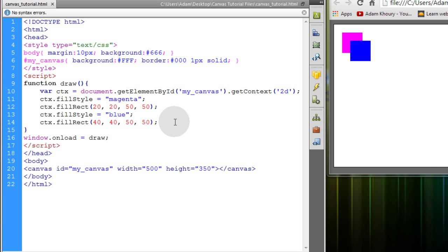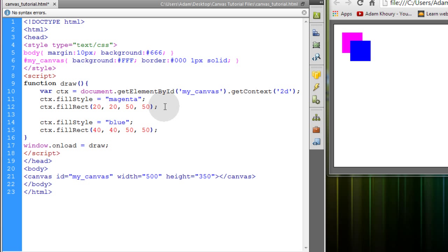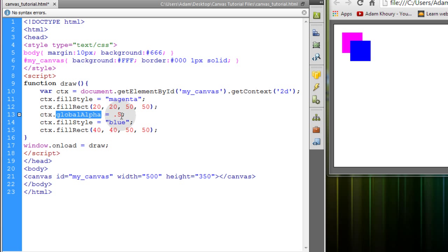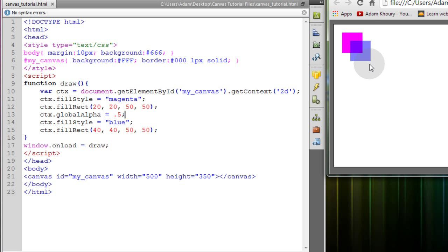Now the first property we're going to look at is the global alpha. So I go right in between those two rectangles. I drew the first rectangle and now I'm going to set the global alpha using the global alpha property. I'm going to set it to 0.5 which is 50% transparency. Save that. Refresh. You can see that the blue one is now 50% transparent.